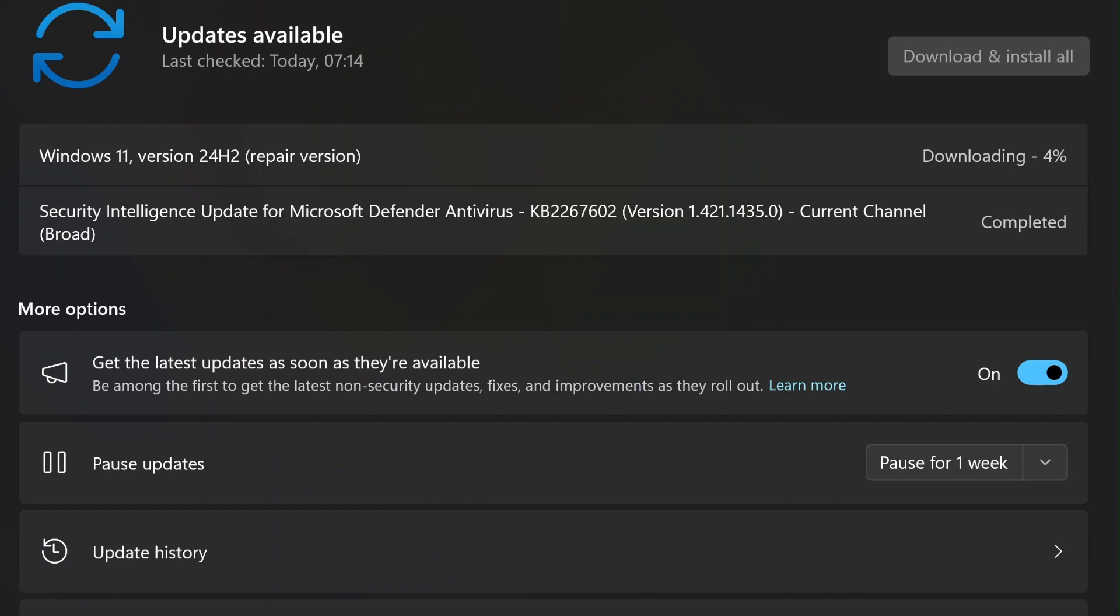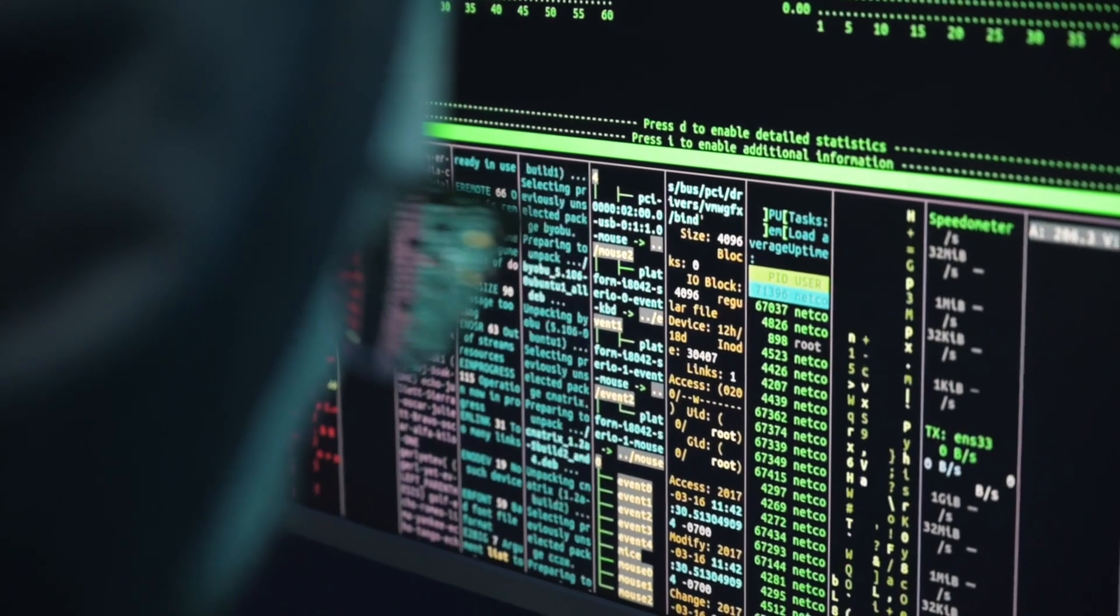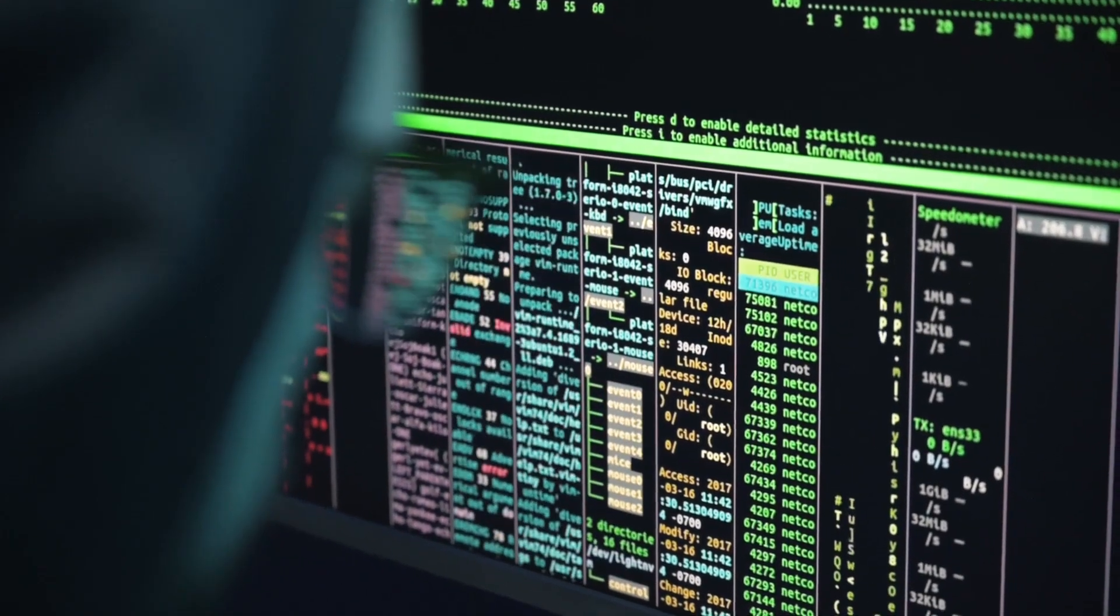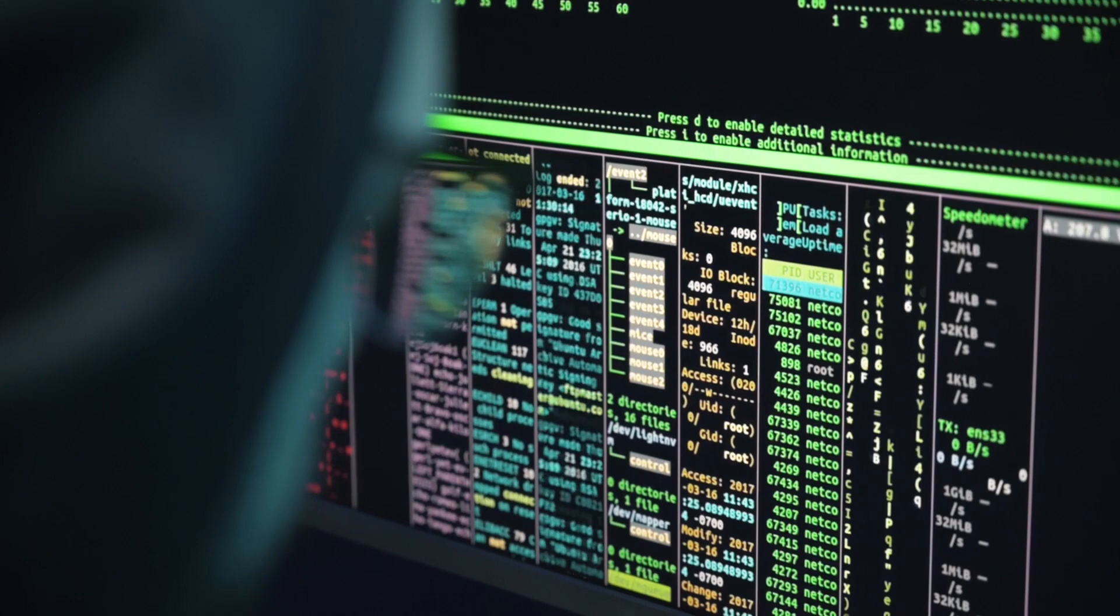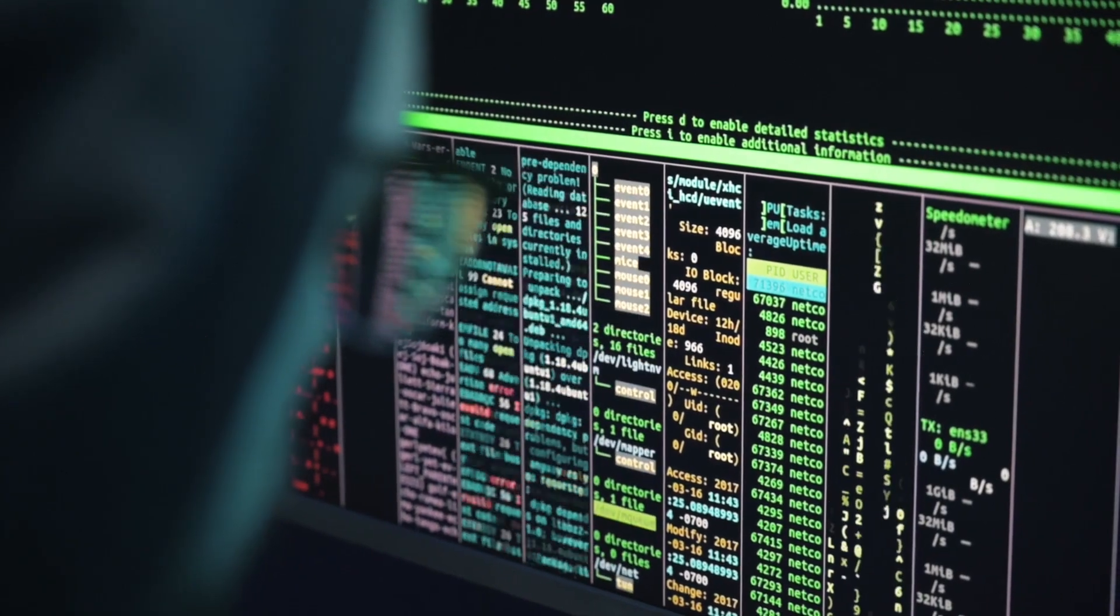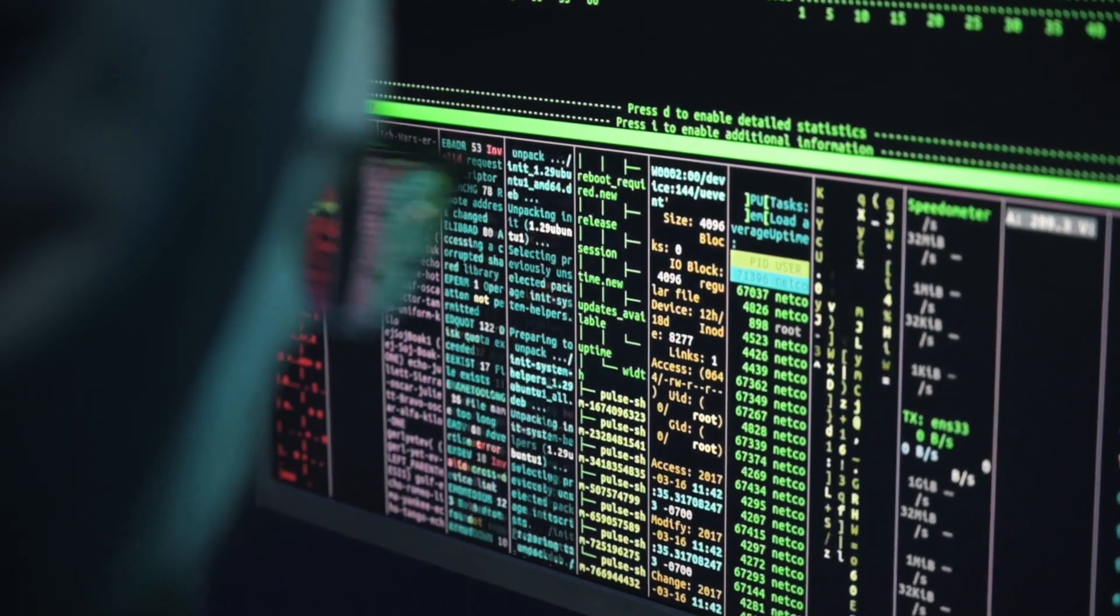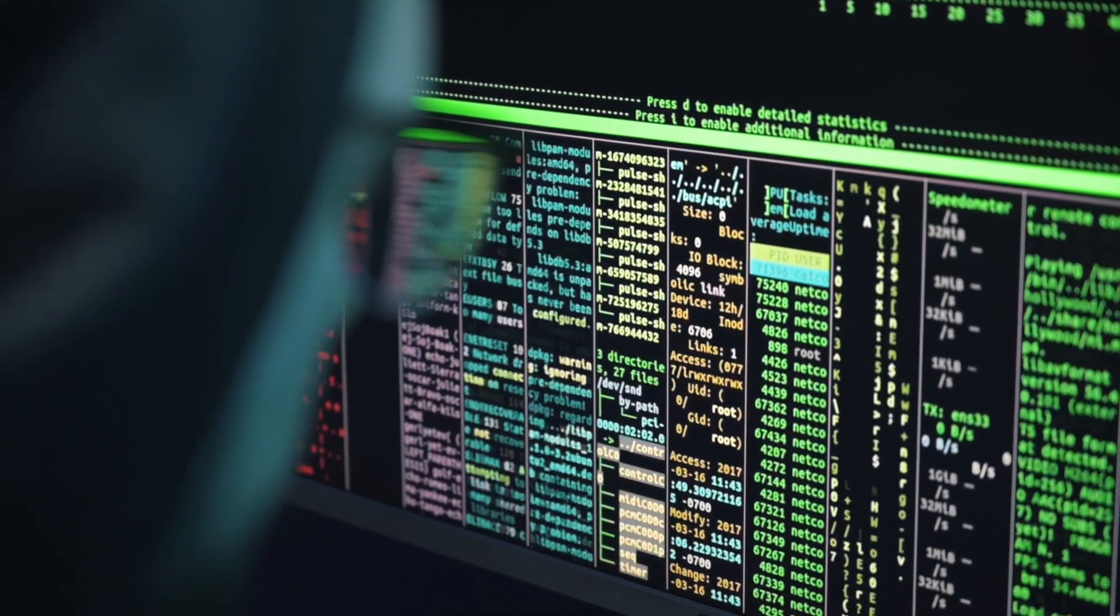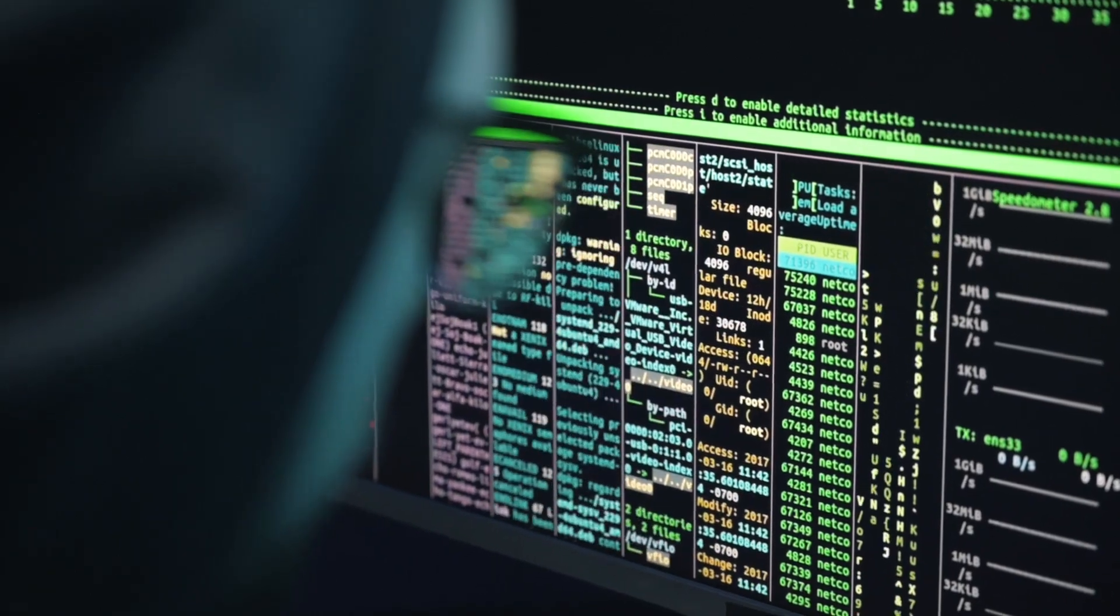For users concerned about security, this feature provides peace of mind. It not only repairs corrupted files but also ensures that your operating system is up to date with the latest security patches. This is particularly important for protecting your system against new and emerging threats.